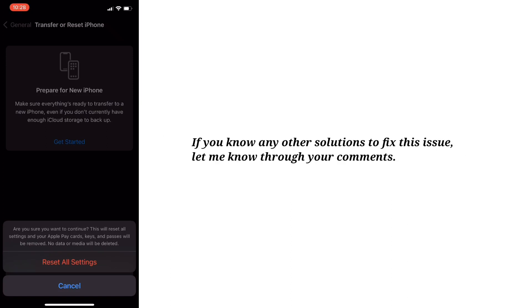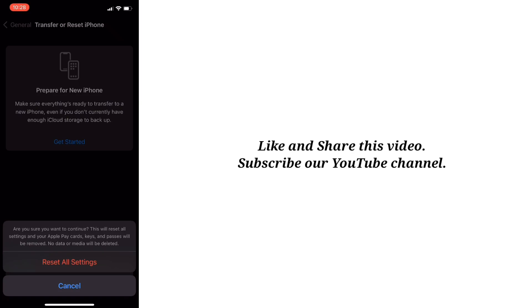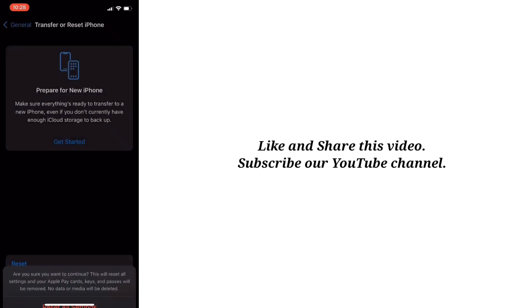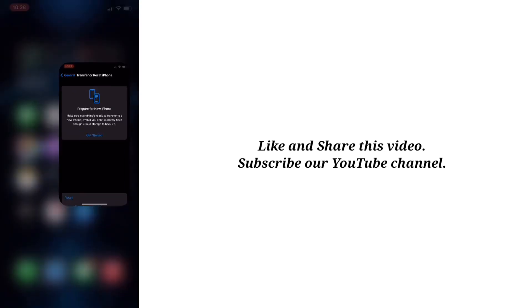If you know any other solutions to fix this issue, let me know through your comments. Like and share this video and subscribe to our YouTube channel. I'll see you next time.